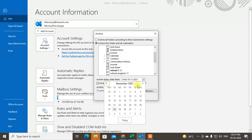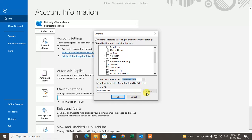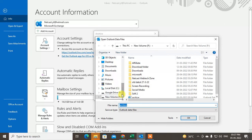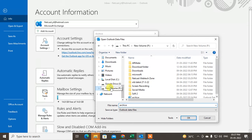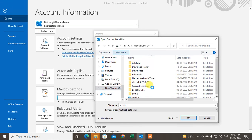You can select the archive items older than a specific date. I'll select the 10th. Now if you want to save this archive folder to your local drive, just click Browse and select where you want to save it. You can also save it in a new folder.